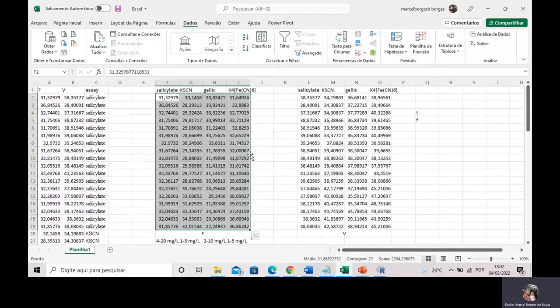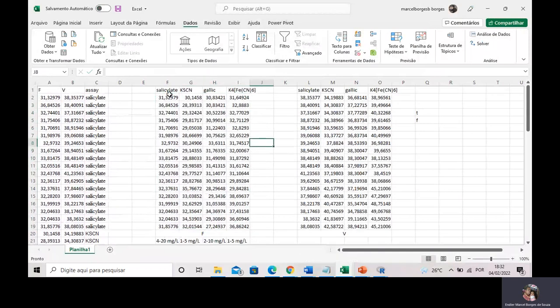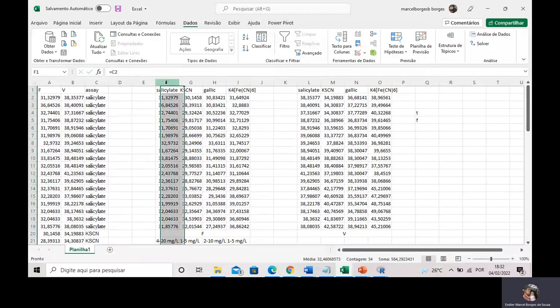What is the meaning of this? This means that these four assays do not provide the same results — they don't provide the same results. At this point you should ask: is just one of these assays different from the other three, or are all of them different? Which assays are equivalent to one another? These are the questions.